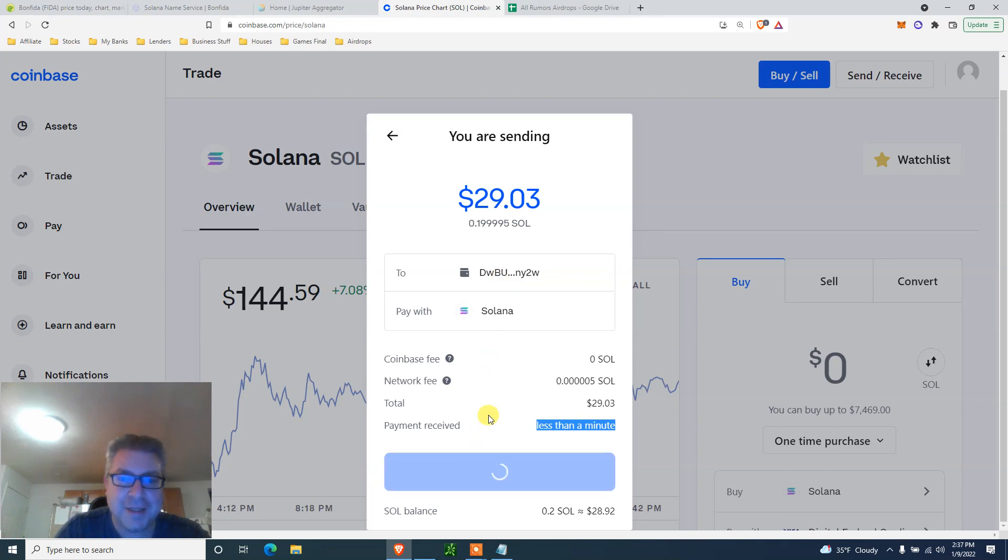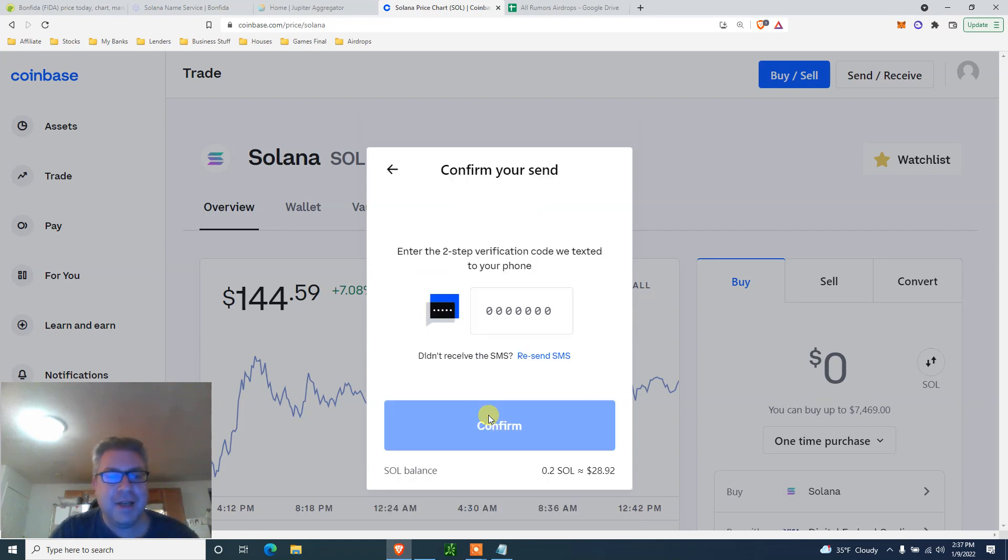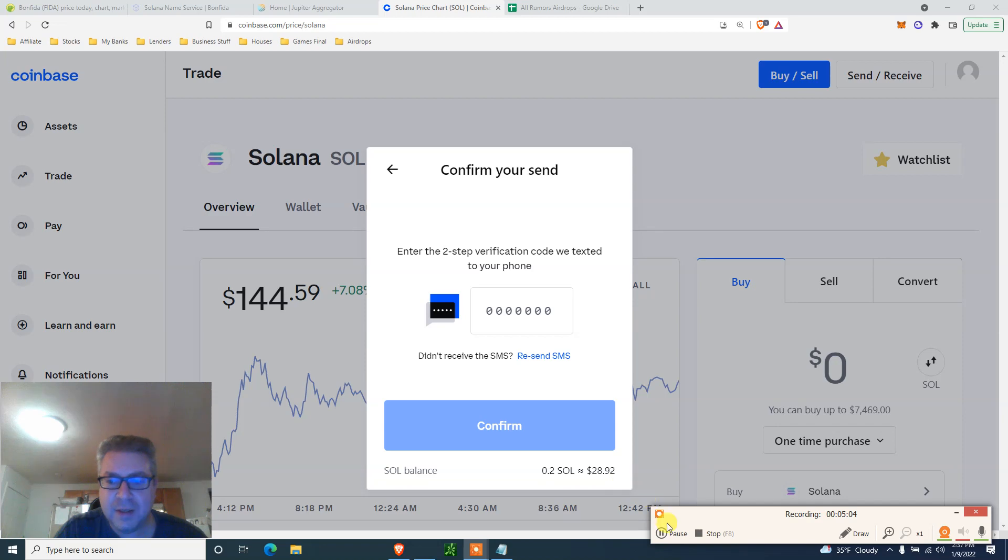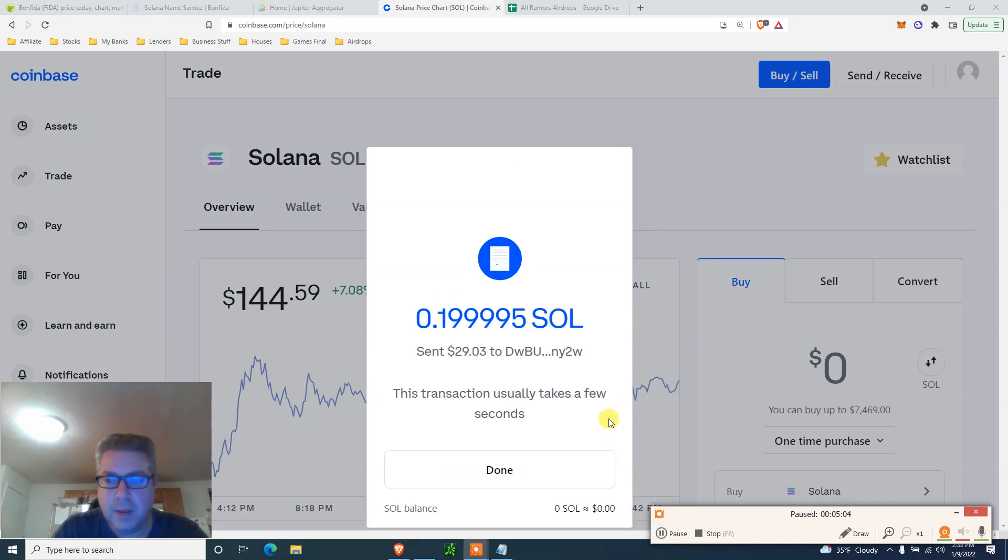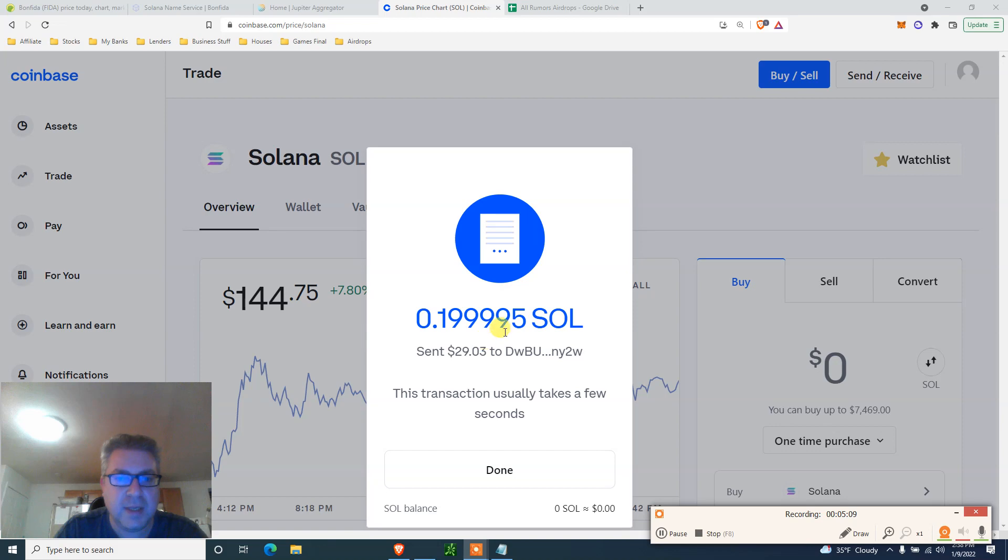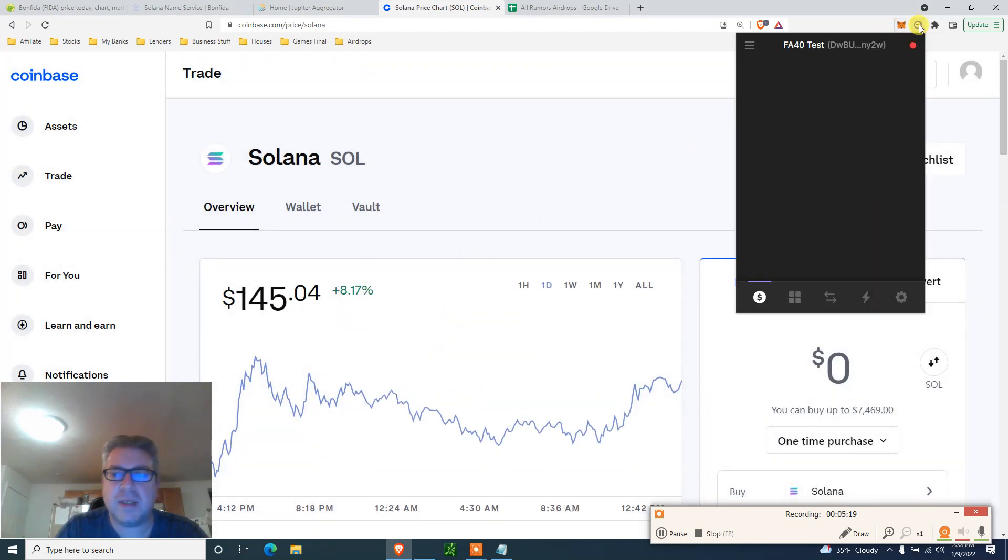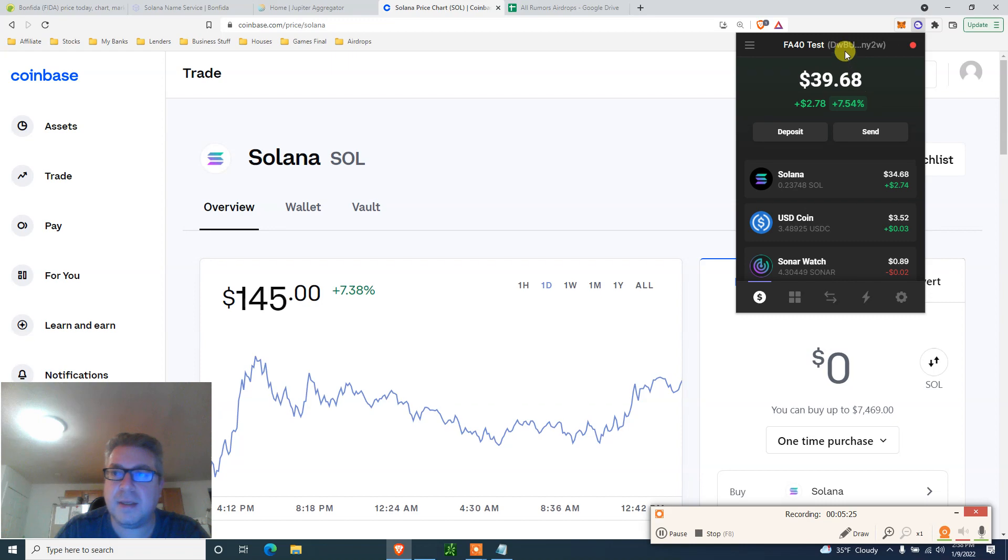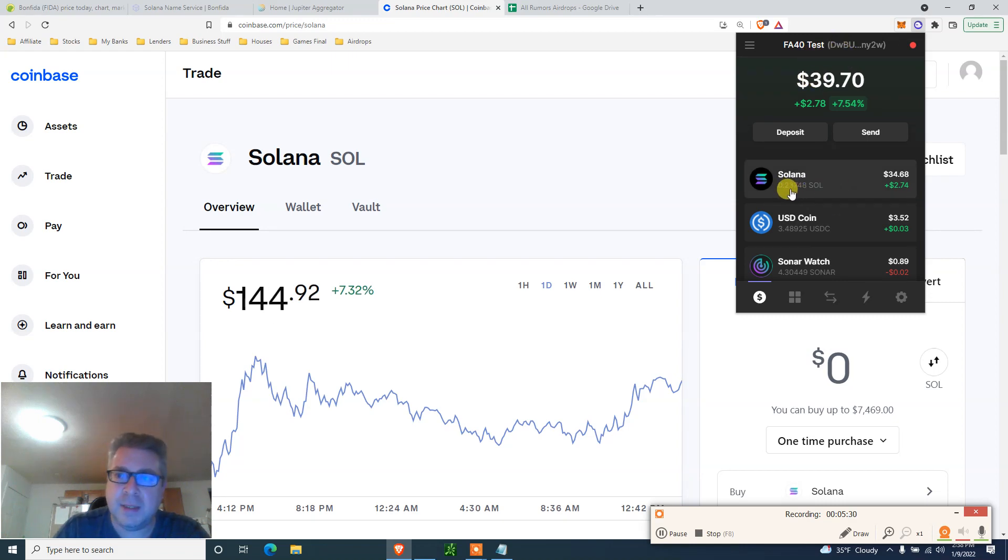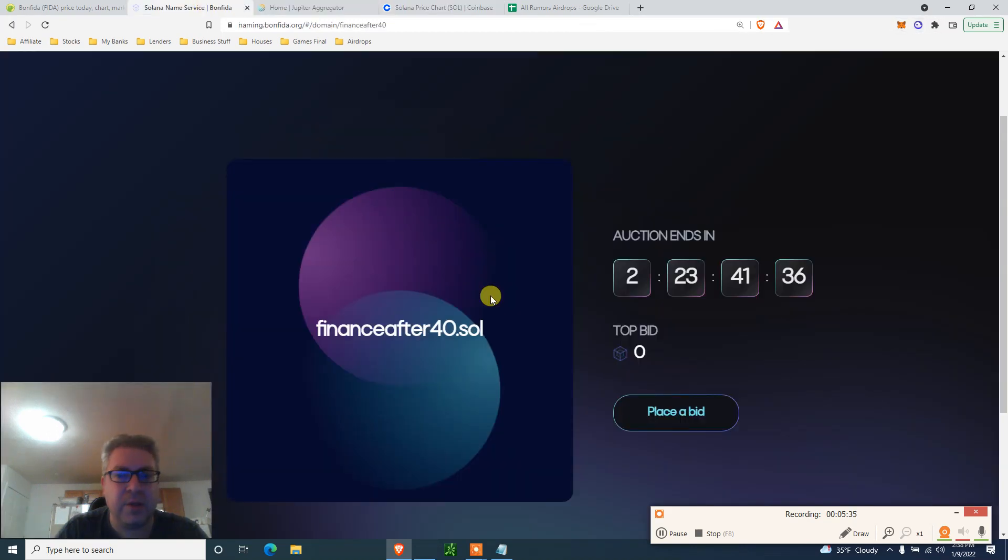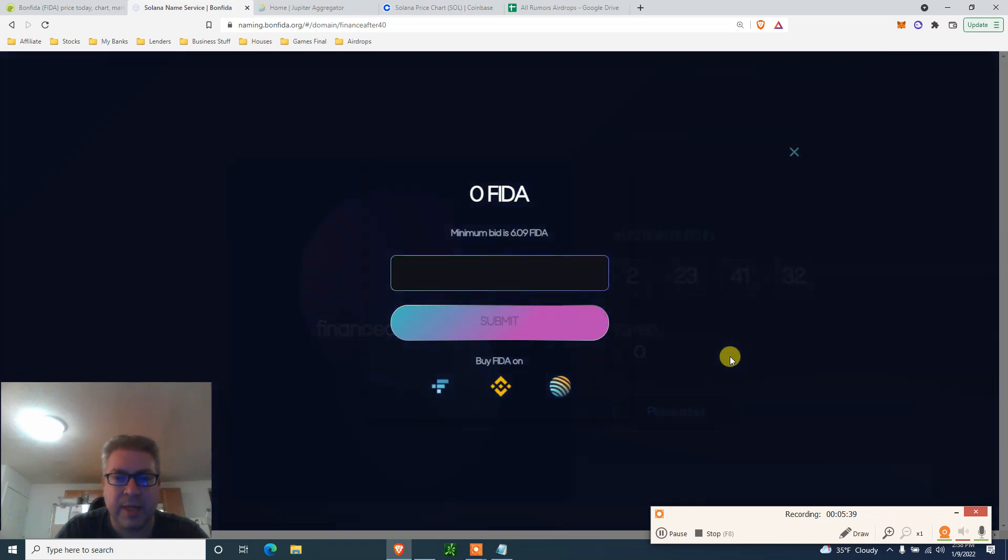Payment received in less than a minute. I'm sending 0.2 SOL and then we're going to do all the steps. I put the code. It says 0.2 SOL sent. They took like nothing fees. This transaction usually takes a few seconds. Click done and we can go back to our Phantom wallet. Let's click here, see what we got. The Phantom wallet says that I got $40 and I got Solana 0.23. Cool.